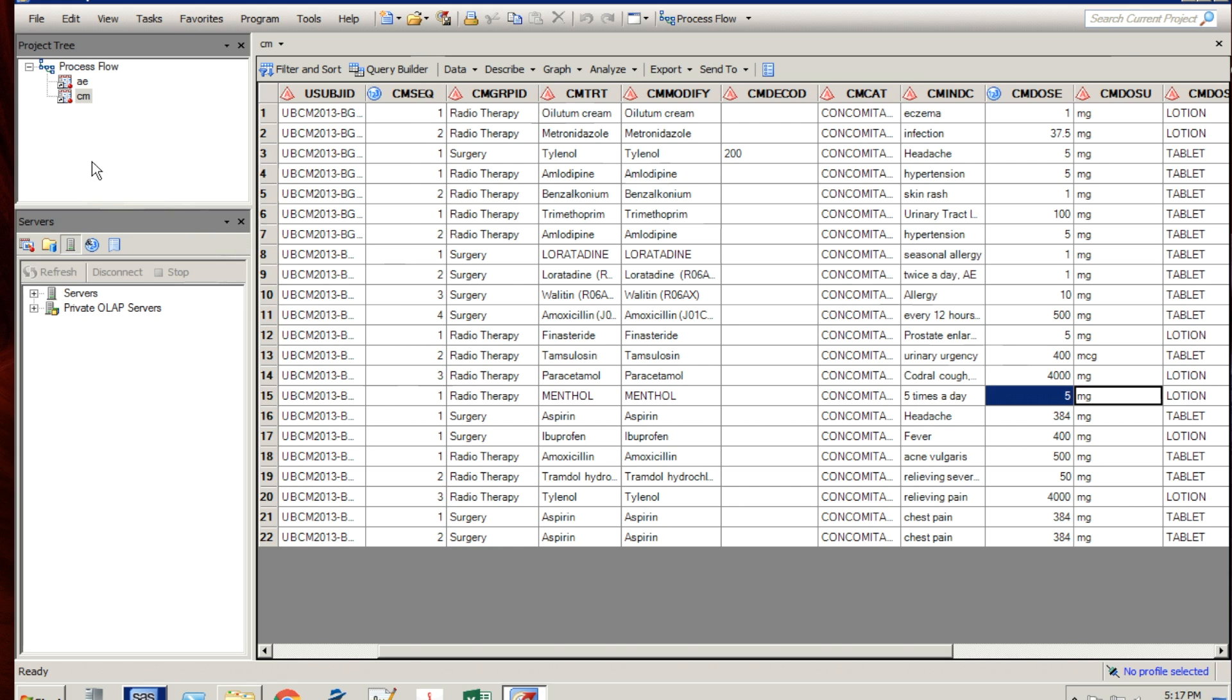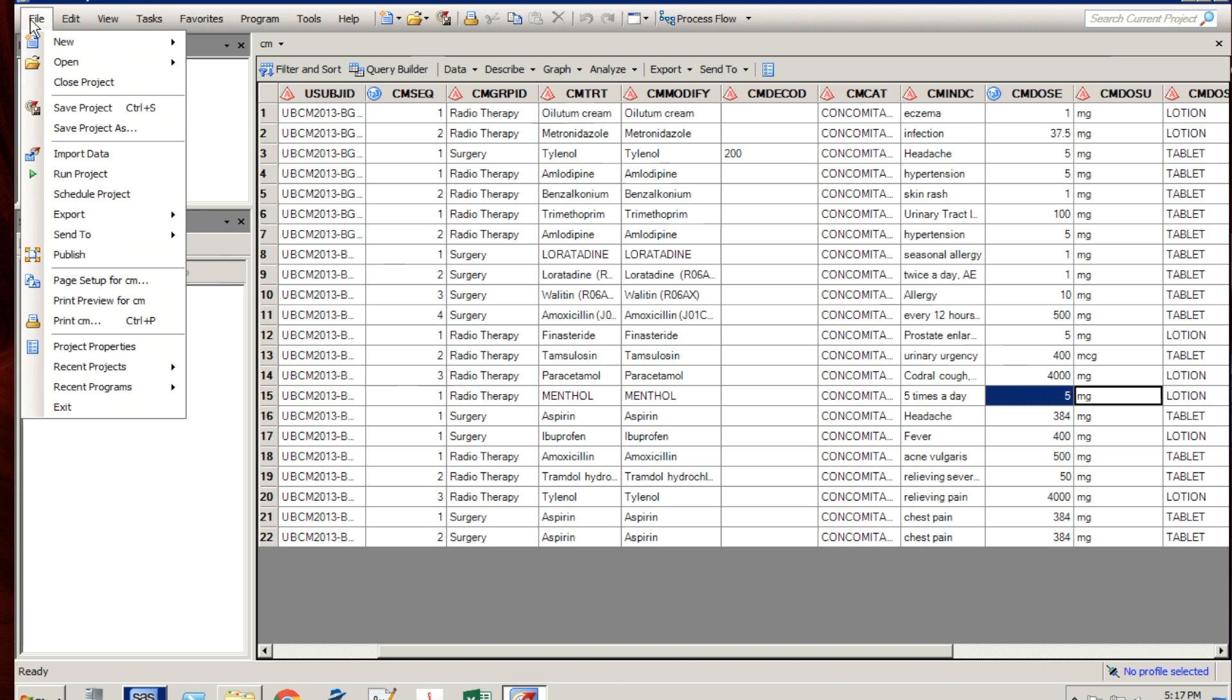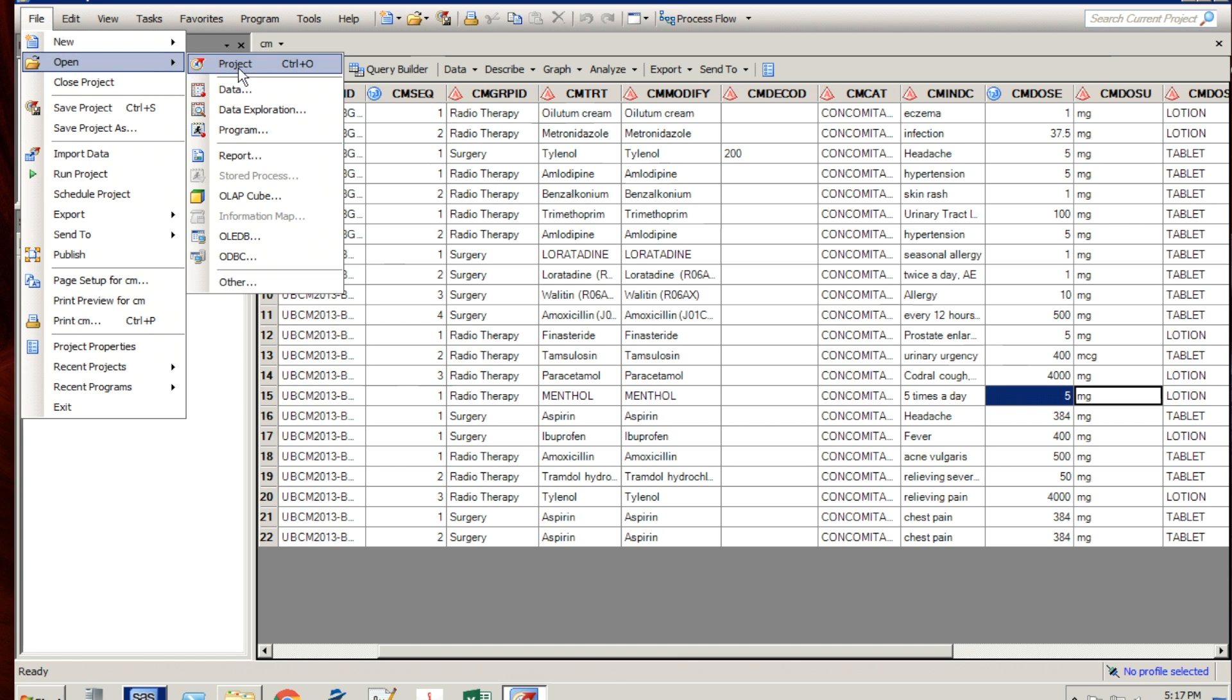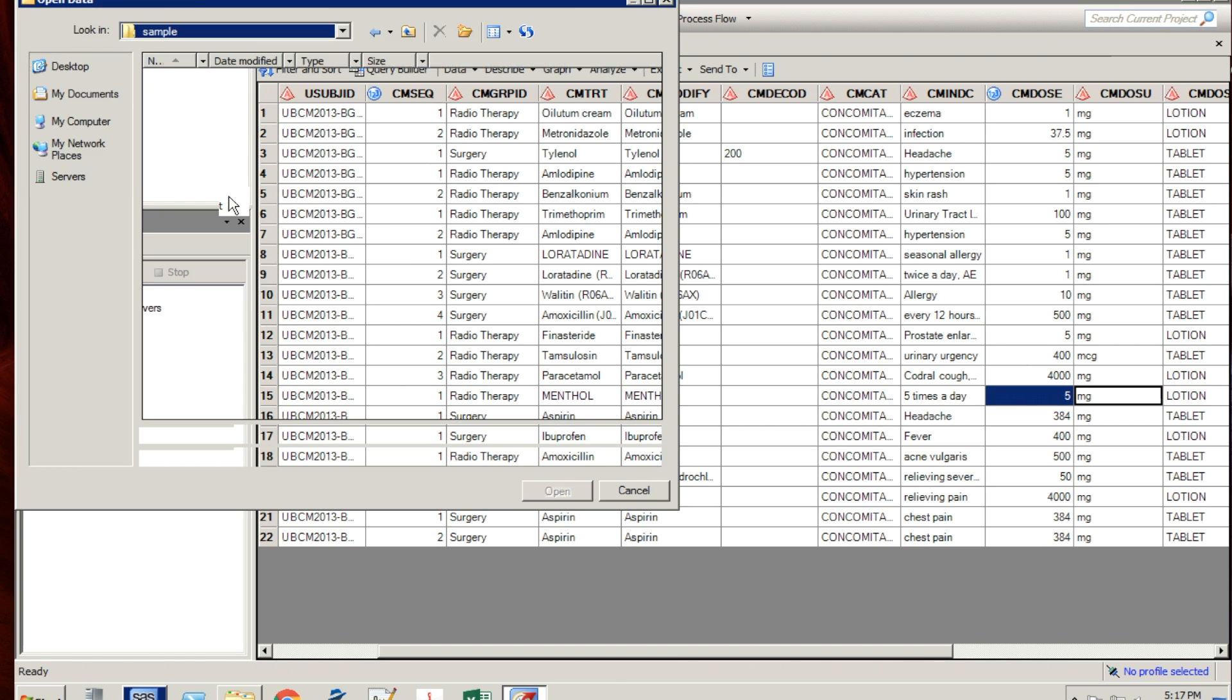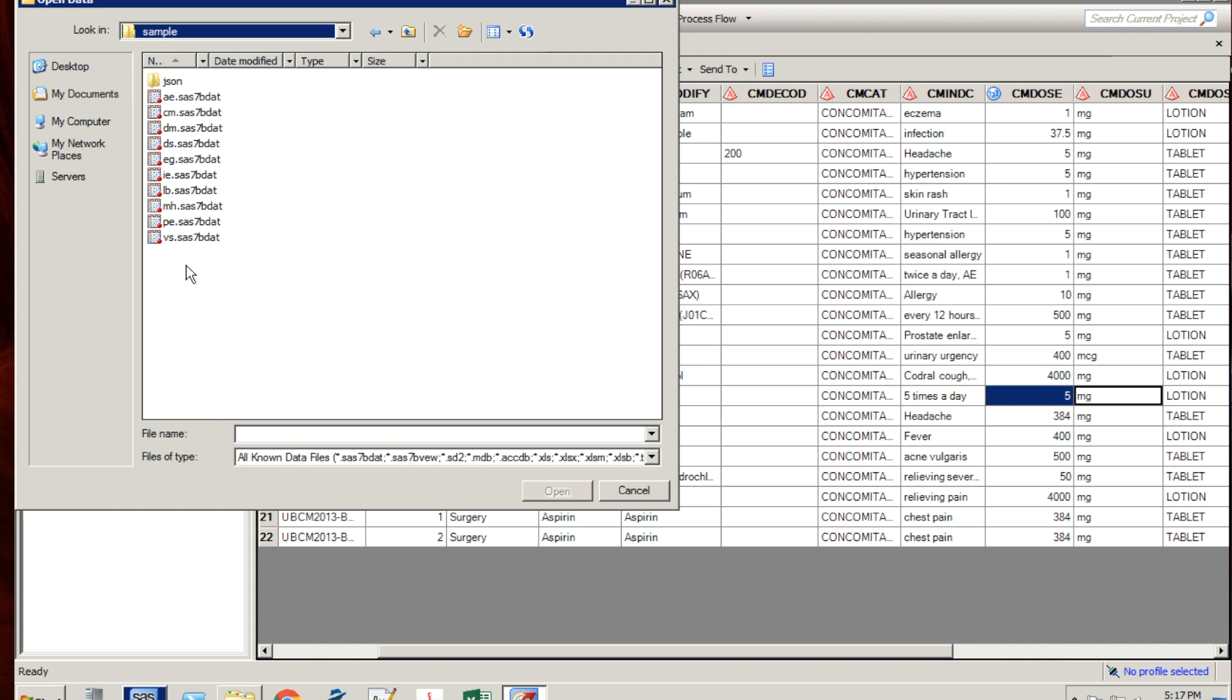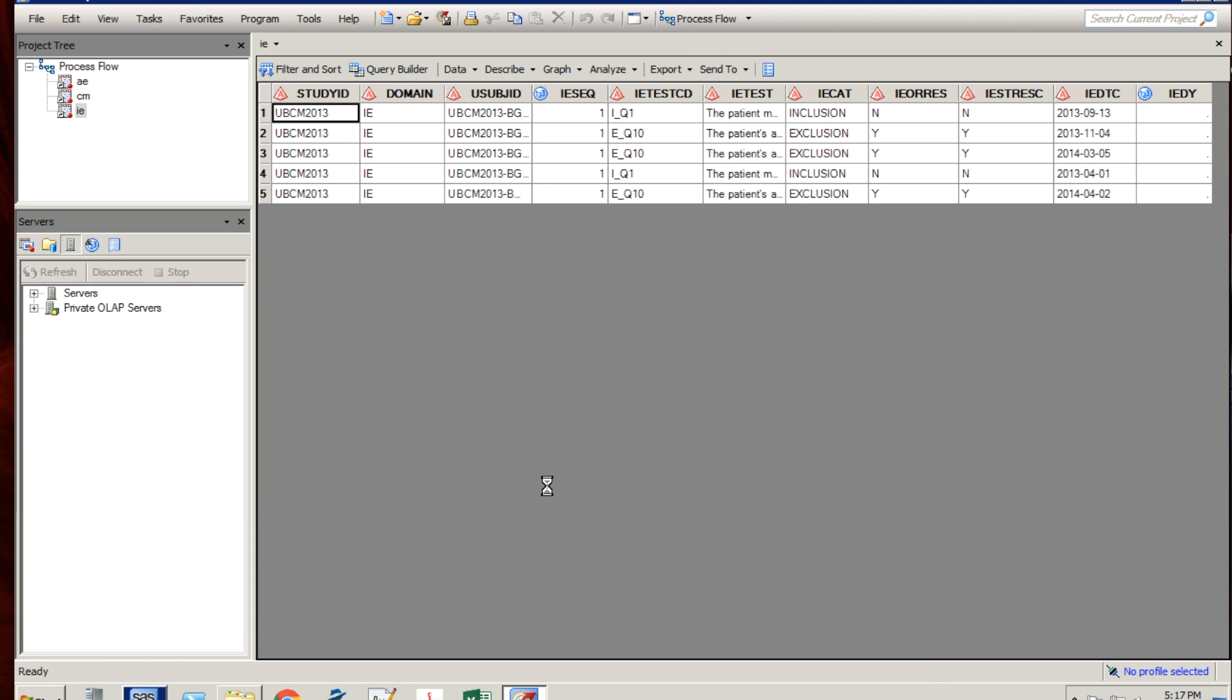I actually recommend using the file open data because it remembers the last path where you are and then you can just easily select a data set and open it. That's very quick. Another way is to navigate through this server path.